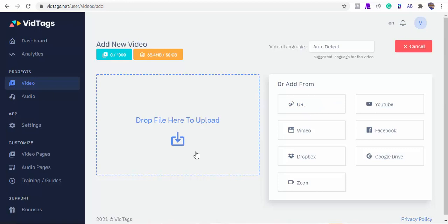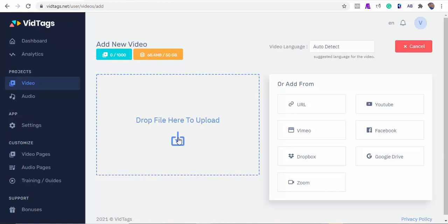Just copy and paste the URL of any online video or audio, or import videos from YouTube, your Zoom sessions, videos from Facebook, Vimeo, Dropbox, or just upload from your computer. VidTags will automatically generate transcripts, then create an interactive actionable table of contents by understanding the context of the conversations in the video, while adding deep tags to each segment in the interactive actionable table of contents.